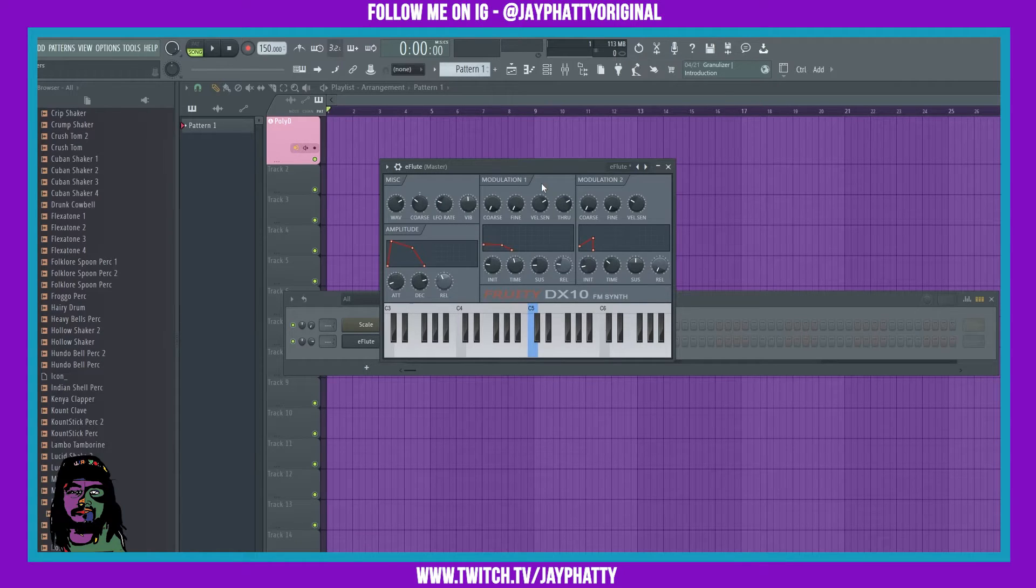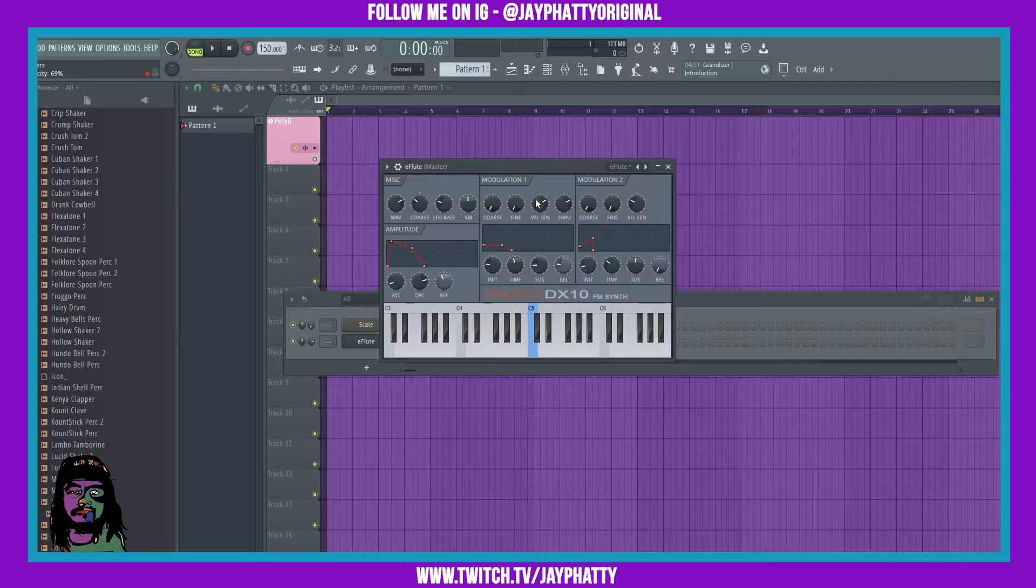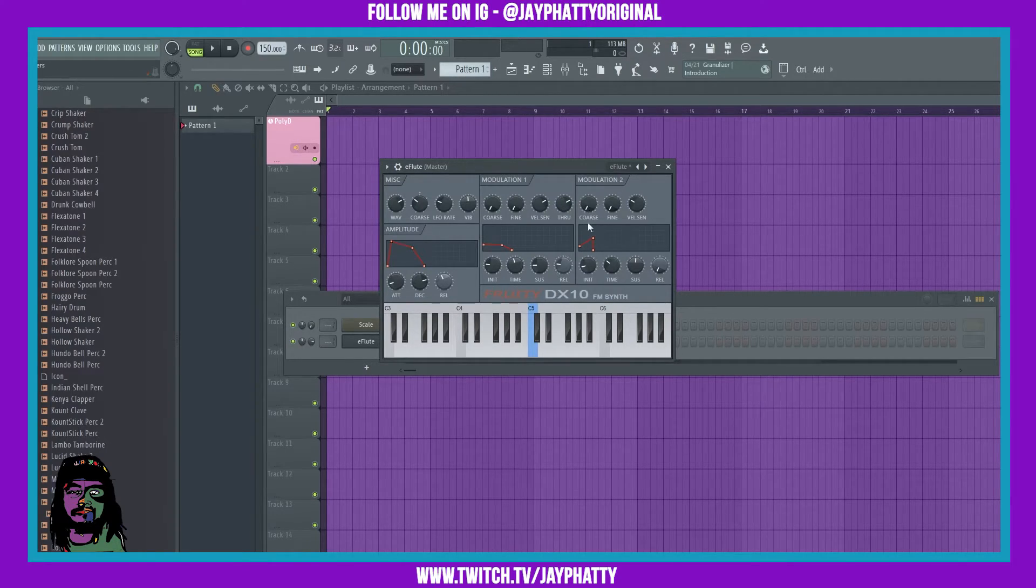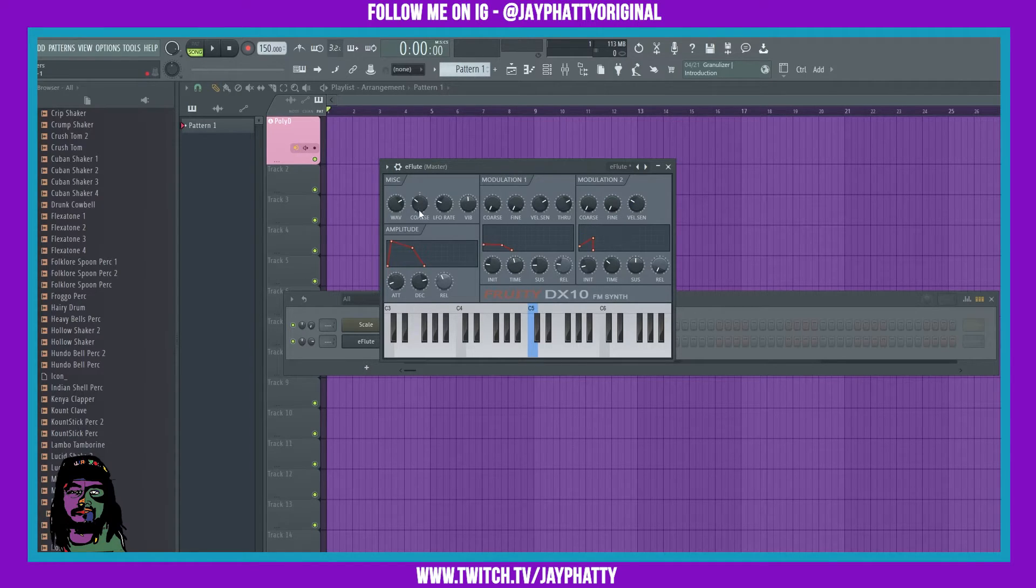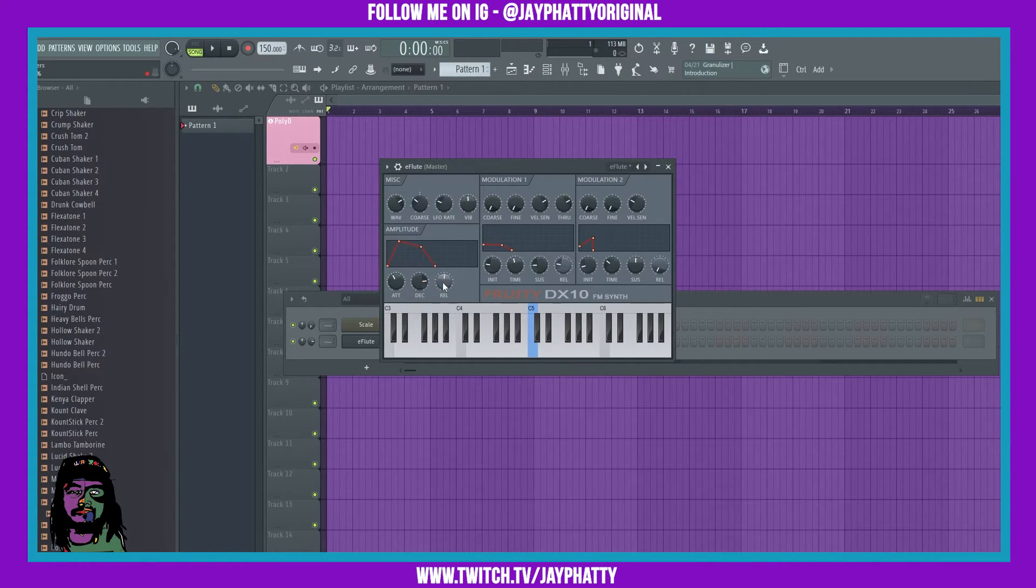On the modulation one tab, you got more pitch settings for coarse and fine, you got velocity, and then you got mod two. And then with modulation two, it's the same thing. You got pitch and then velocity. Then you can mess with the amplitude down here of the sound by changing the attack, decay, and the release.